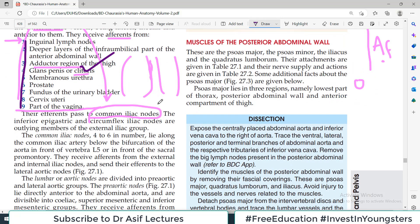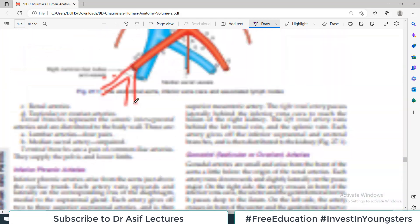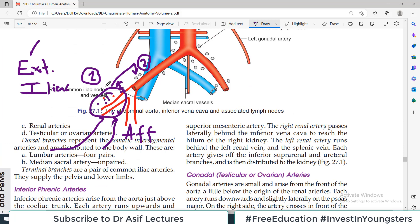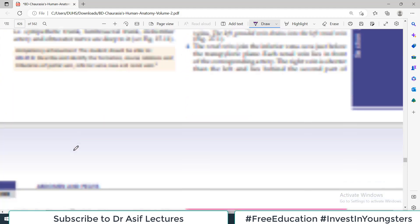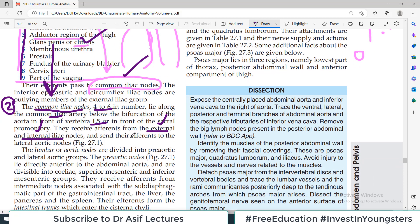Group number two — the common iliac lymph nodes — they receive afferents from both the external iliac nodes and the internal iliac nodes. So the afferent of common iliac nodes comes from both external and internal iliac nodes. This group now has the entire territory draining into it. Its efferent goes to the lateral aortic nodes, which is group number three.